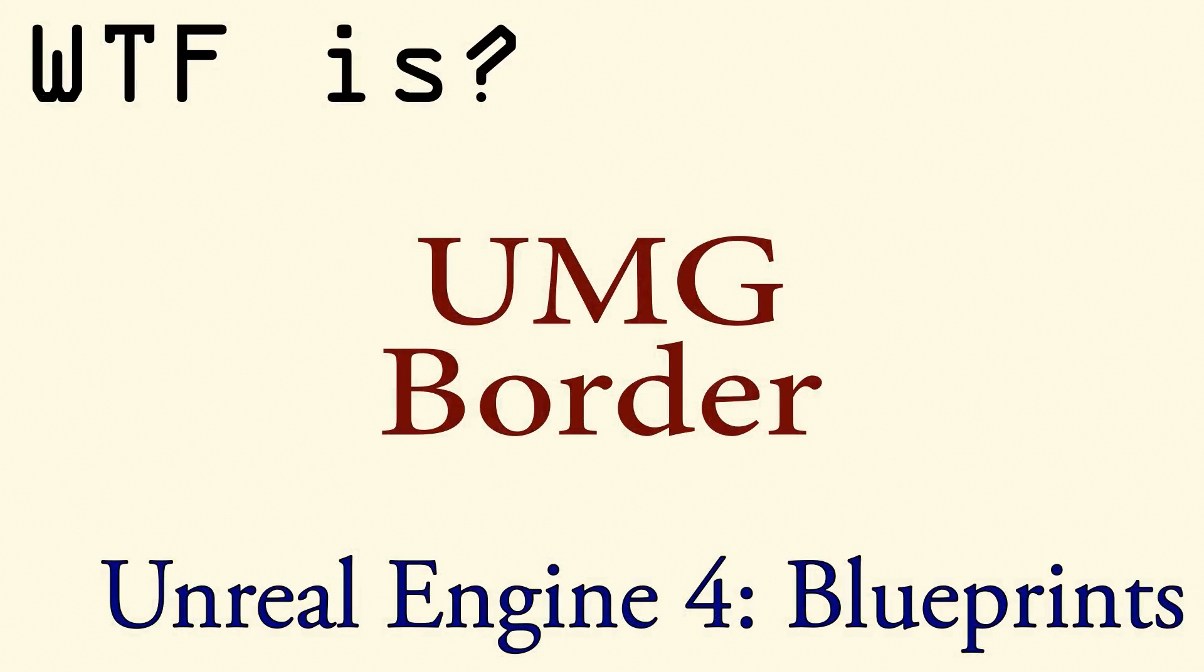If you'd like to have more information regarding this, please check the video for how do I use the UMG border.